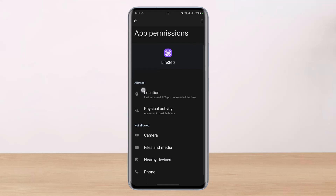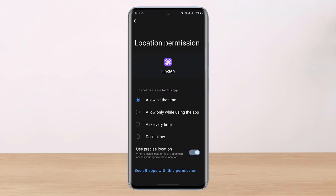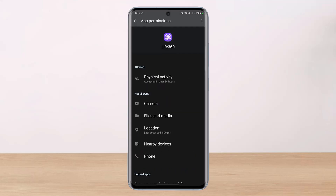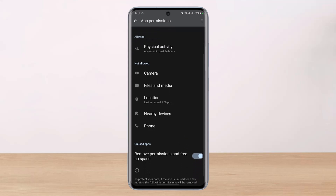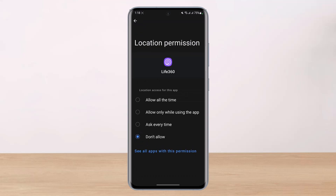At the very top you can see Allowed and Not Allowed. You have to make sure that the location services are simply allowed, because if you set it to Don't Allow, they are basically going to be removed from the allowed list and your app will not be able to update your location. To fix that, tap on Location.